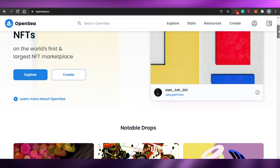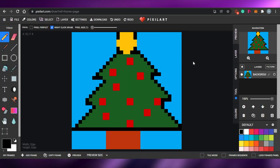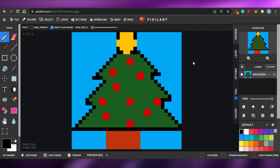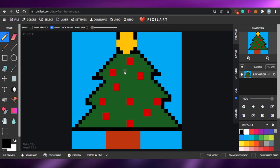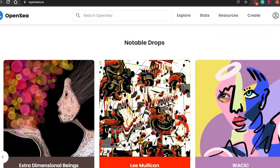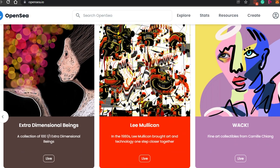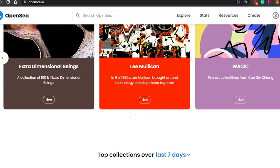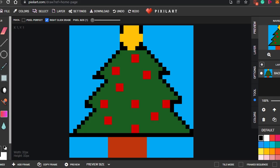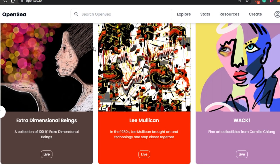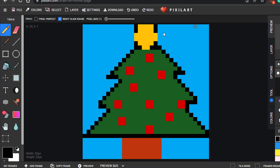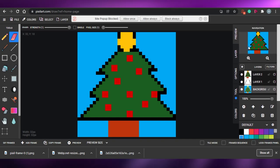Before saving, check out any NFT marketplace to see what's trending. My purpose in creating a Christmas tree NFT is because Christmas is near — it'll be trending and more relevant. Before creating any NFT, go to any platform and check what NFTs are actually trending. If you want to follow a specific program like CryptoPunks or others, check out what's popular on your marketplace and then create your own pixel NFT on pixelart.com.